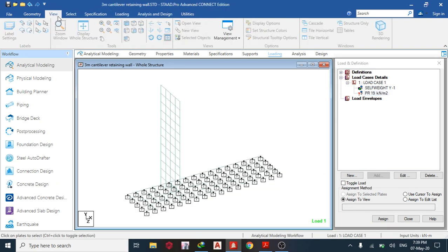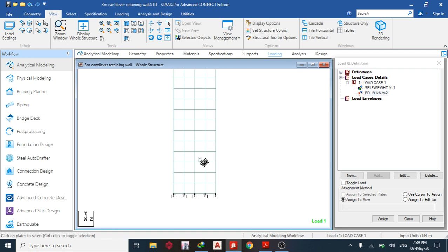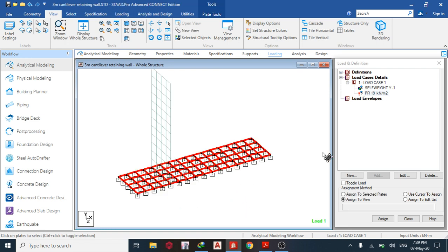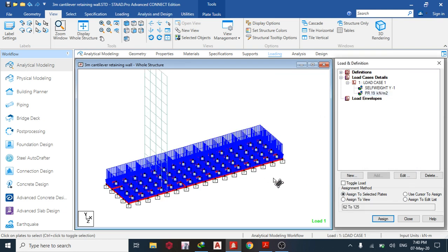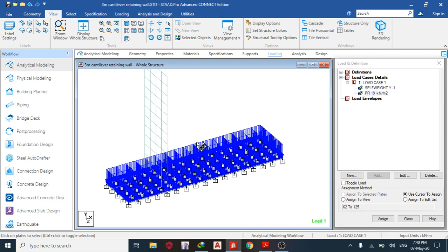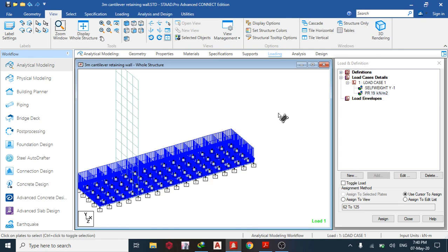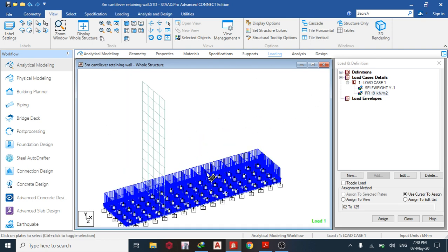Go to the front view, select the heel-and-toe plates, make sure everything is selected, and assign to selected plates. That's done. Next, we need a load on the heel only — the backfill on the heel. That will be 19 × 3 = 57 kN/m², representing the full backfill height on the heel.